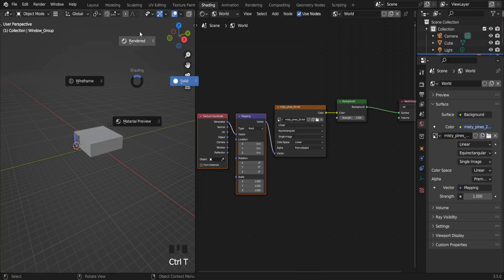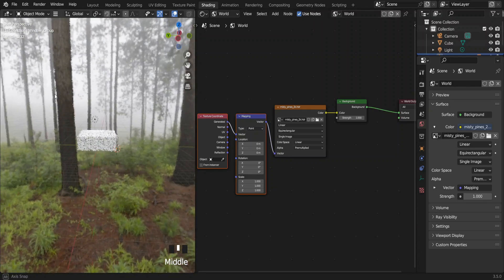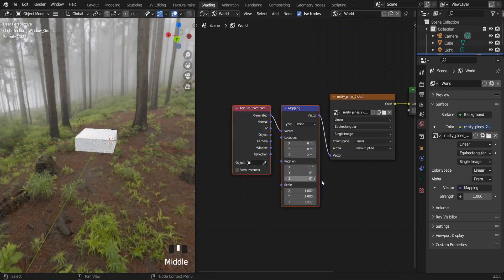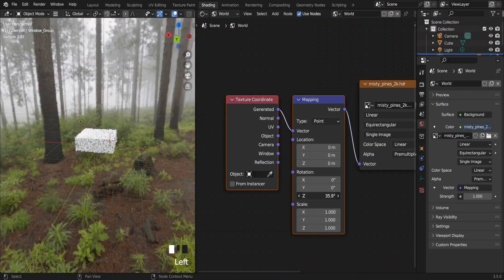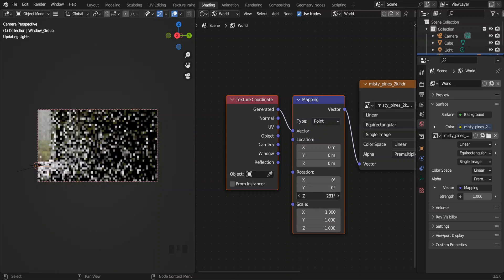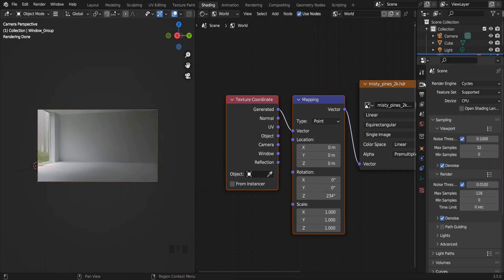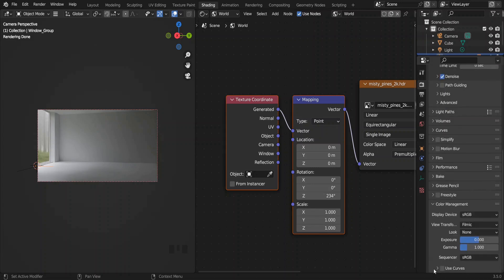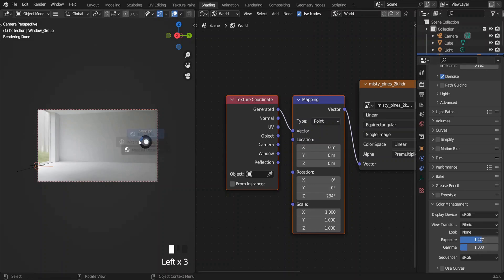Press Z to go to rendered view mode. In the Mapping node, change the Z rotation. After finding the optimum Z rotation for the light, you can change the exposure in Render Properties under the Color Management tab, but don't increase the exposure too much, otherwise your scene will look too washed out.